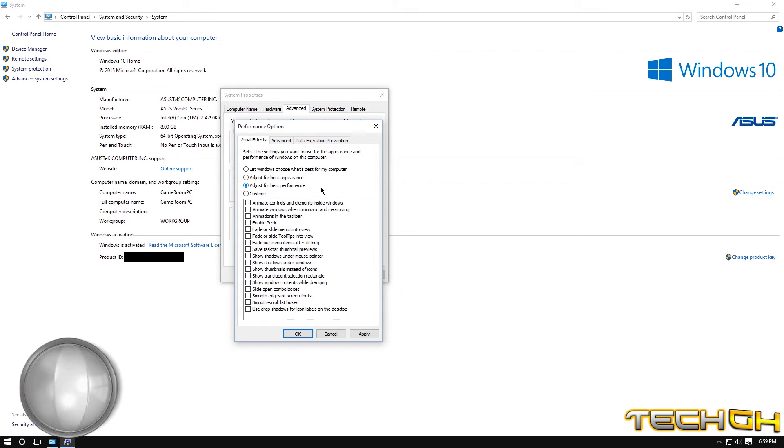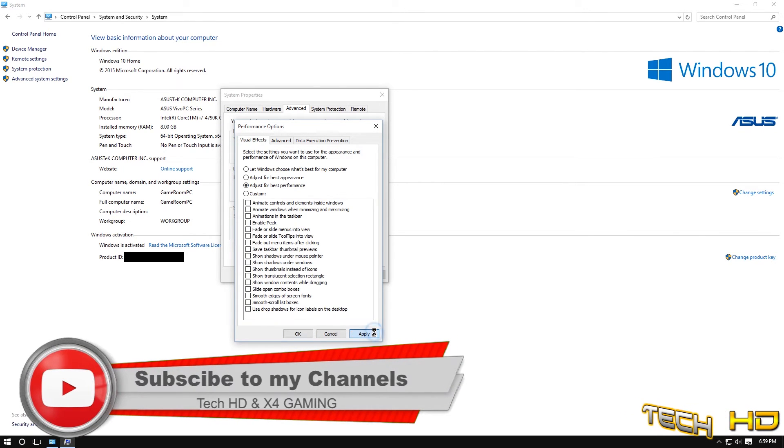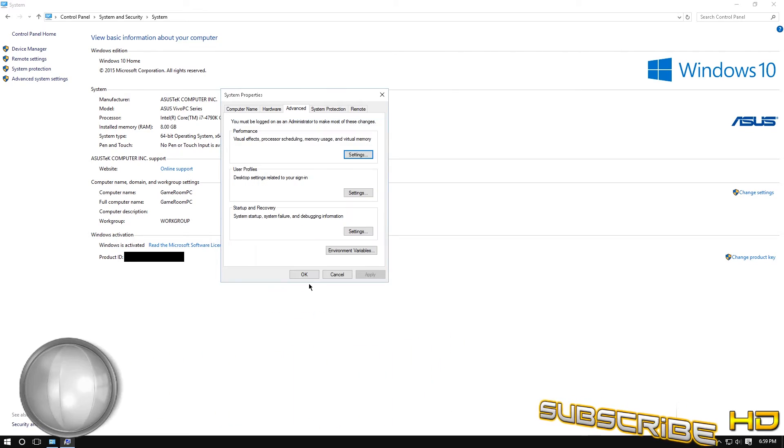So then you just want to click apply and okay and then it'll make your computer run a lot faster, a lot smoother.